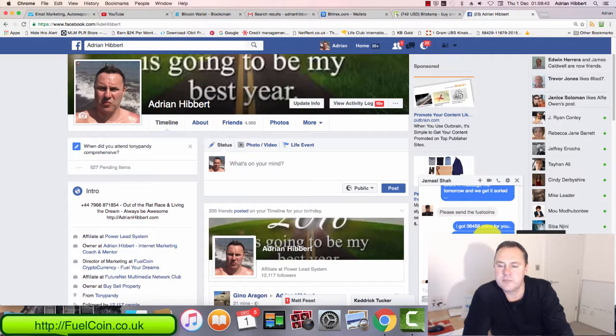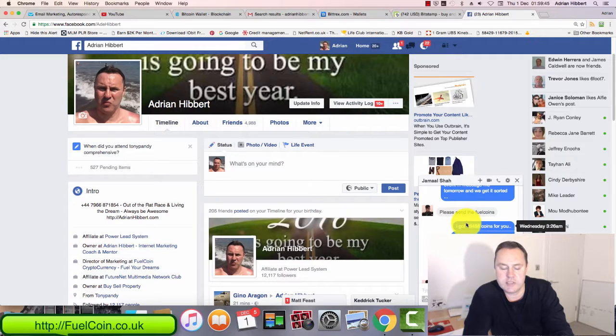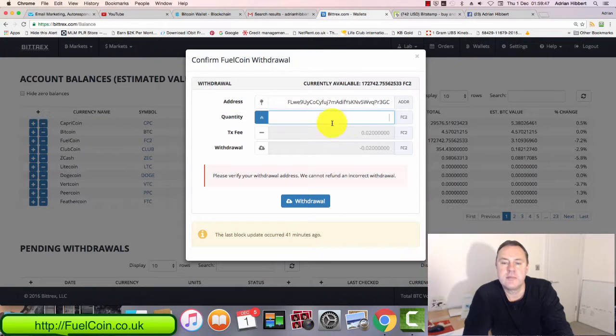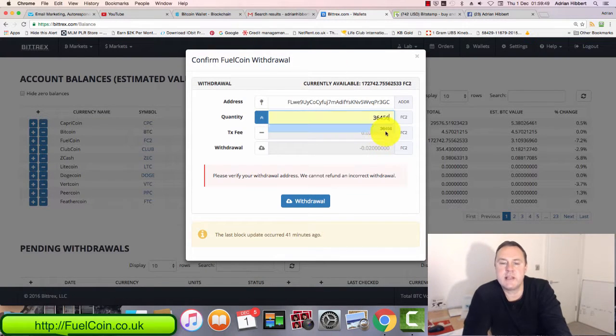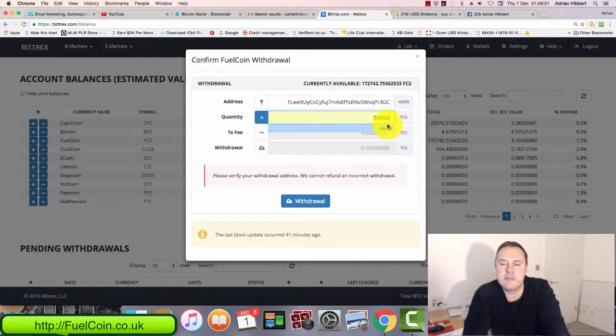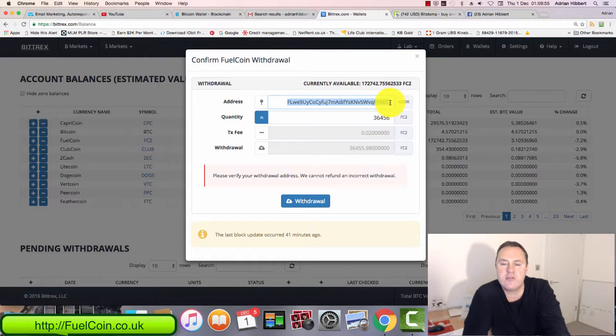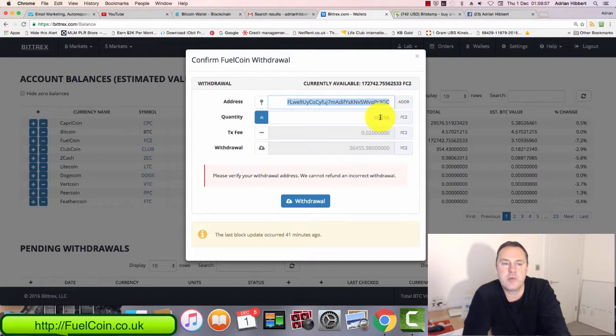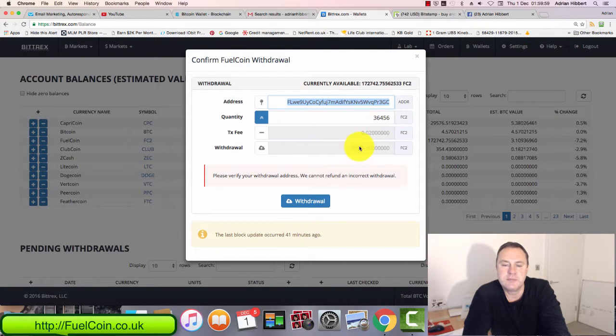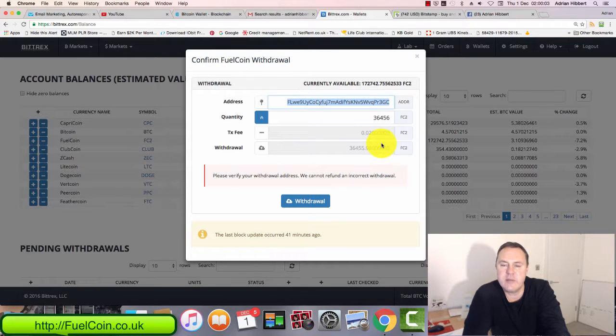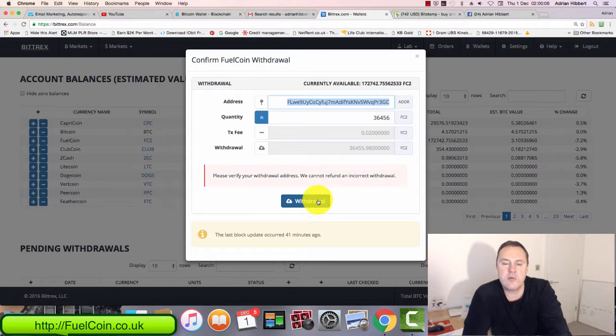And the amount of fuel coins—it was 36,000. I'm sending this guy 36,456 fuel coins to this wallet address here, which is his wallet address within Bittrex as well. There's a very small transaction fee, very minimal, and just click on withdraw.